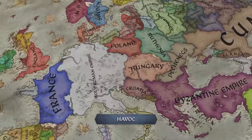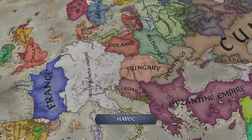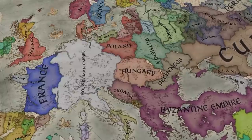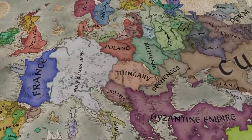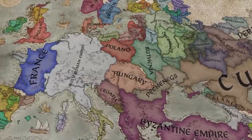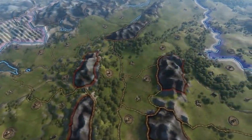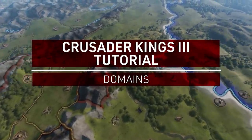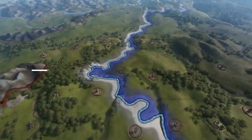Hello everybody, this is Havoc, back with another collaboration with Paradox Interactive on a tutorial for Crusader Kings 3. Today's tutorial will focus on understanding and managing your domains, or the lands you own within your own realm. We'll take a look at factors such as domain limit, development, control, and a few others that you'll need to be thinking about as you expand. Let's dive in.